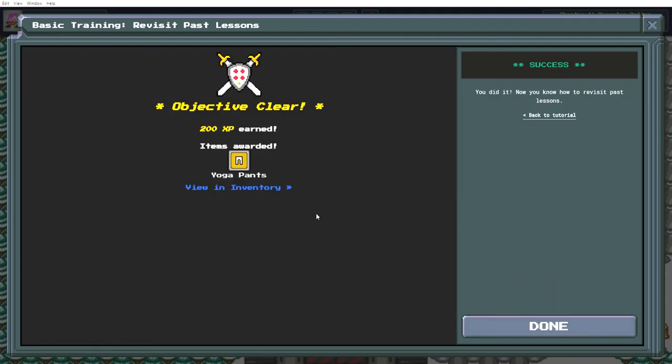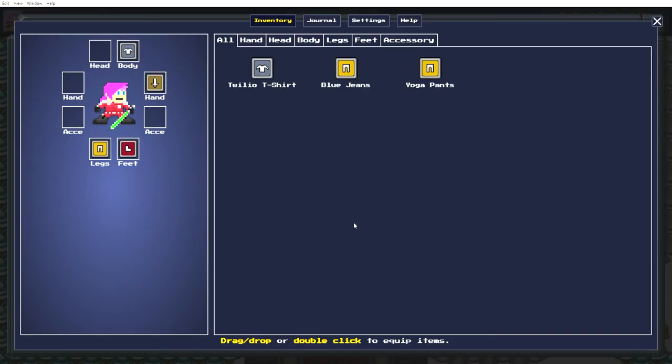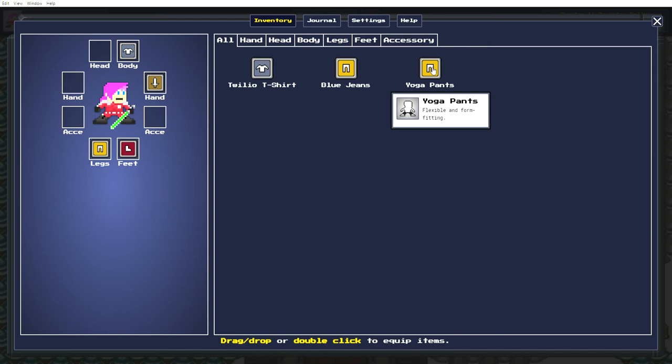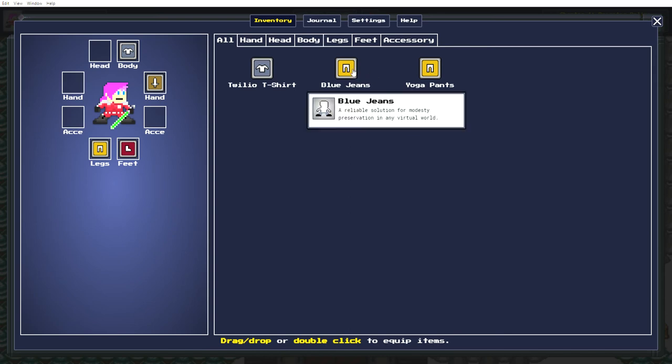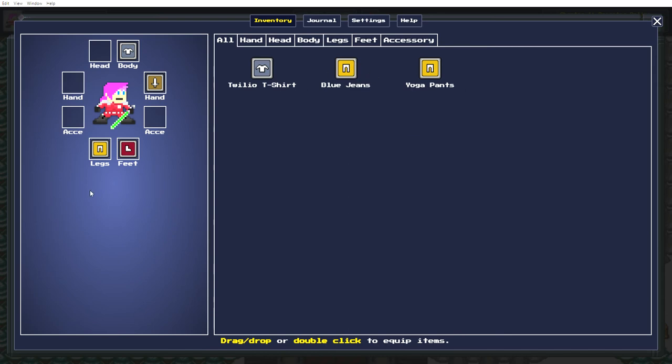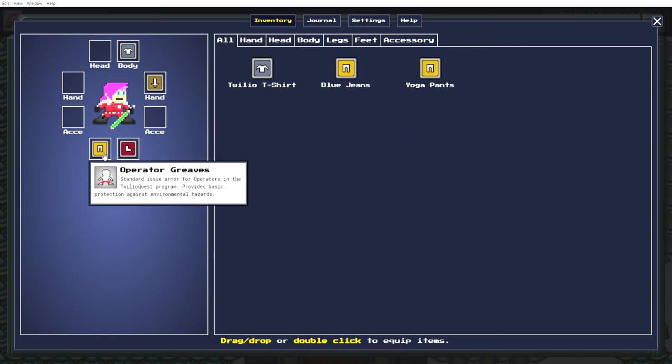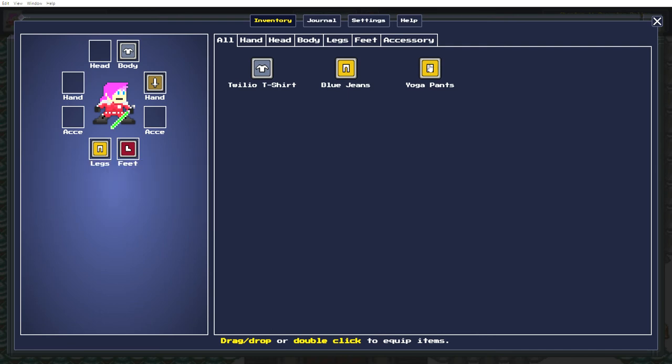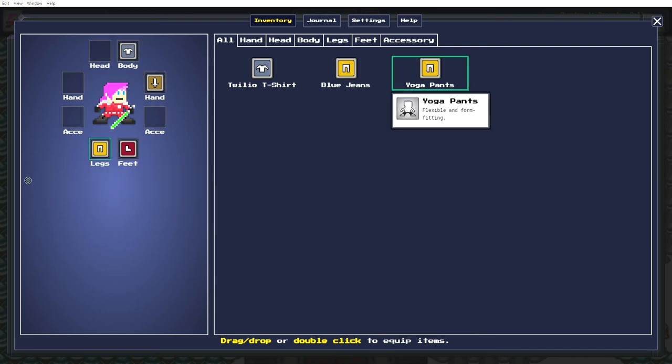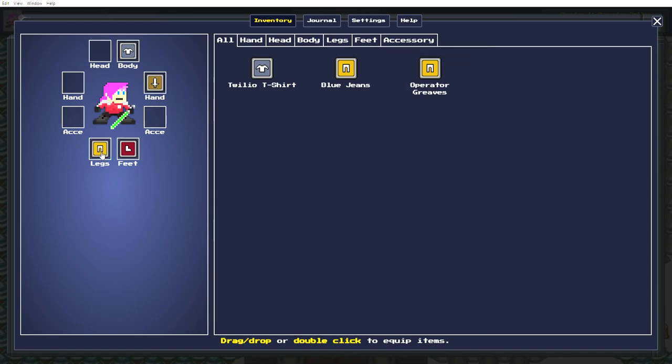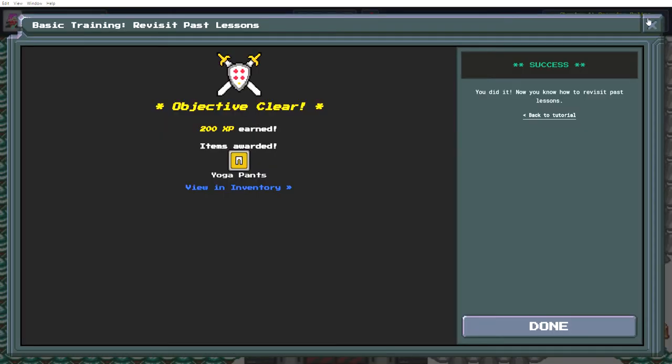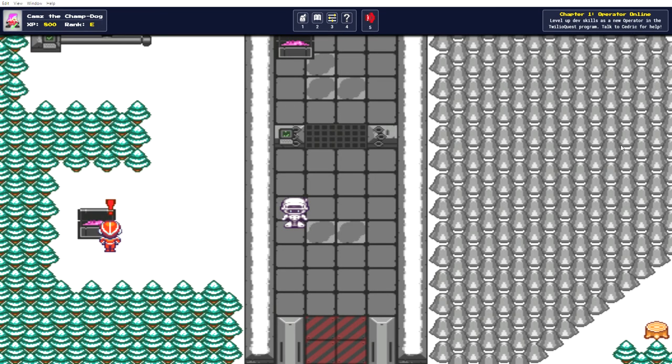Yoga pants. What do you do? Flexible and form-fitting. I've got blue jeans. I've got operator gloves. See what these look like. Yeah, the shades are better. Done.